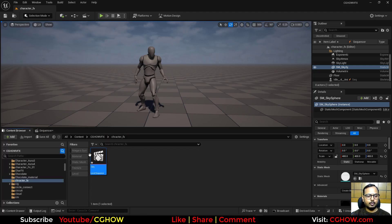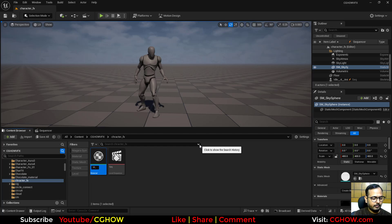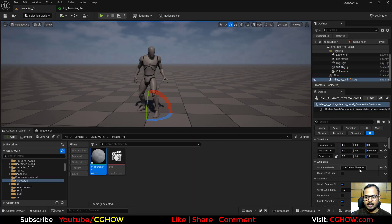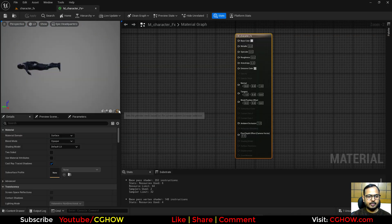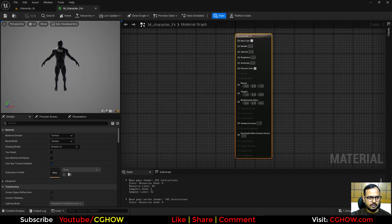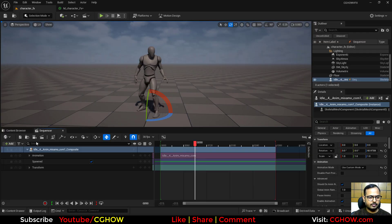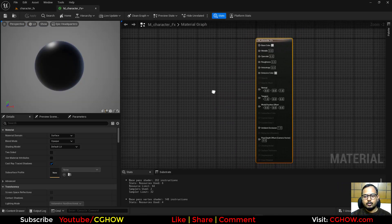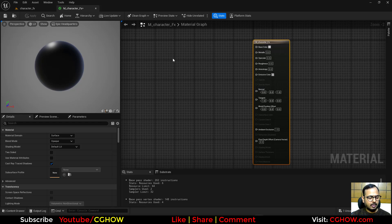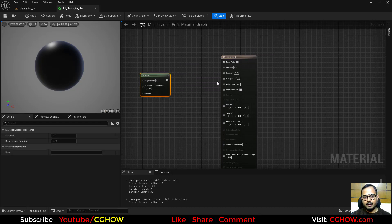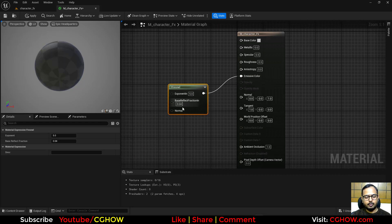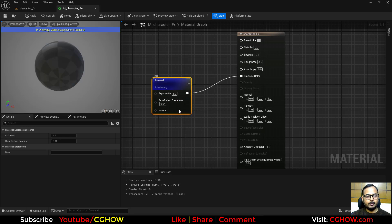Let's make a material called 'character effects'. I'll select the character from the viewport and preview it. I'll add a Fresnel node first and plug it into the Emissive. You can see the Fresnel on the preview — you can decrease it and use Power to control the edge effect.